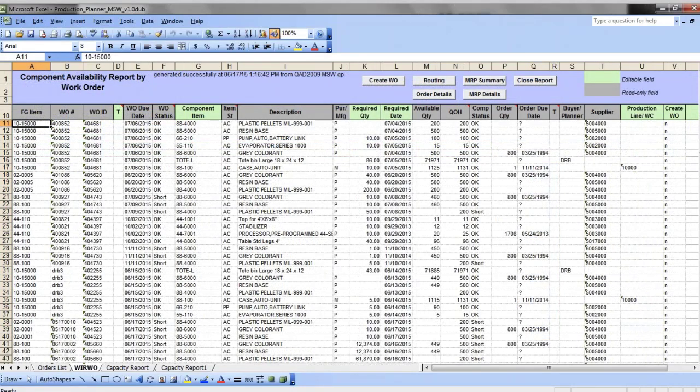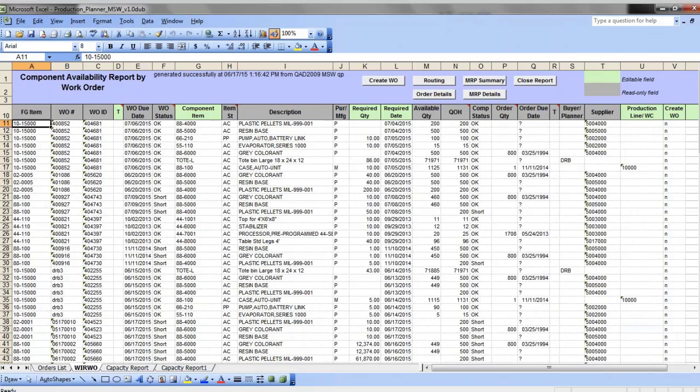Production planner will first roll down production orders to the component level using item BOMs, identify components that have been already released into production, and calculate required dates and quantities for each component.